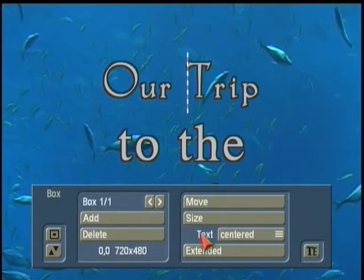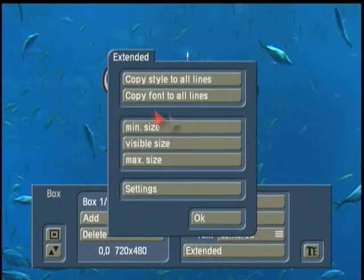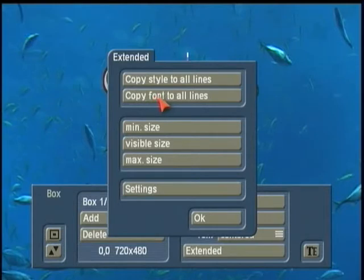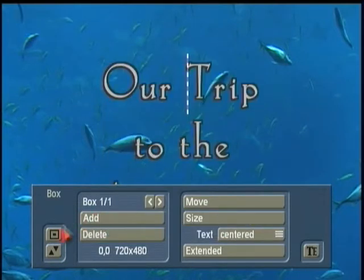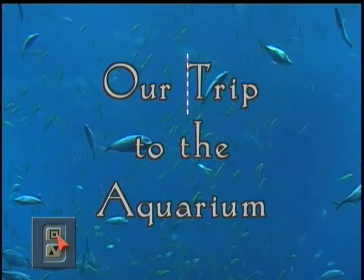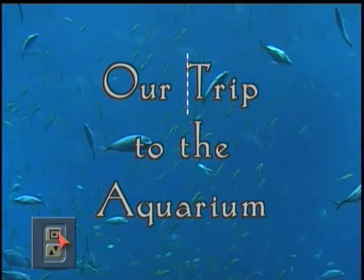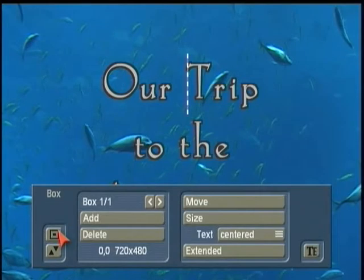Here in Boxes and in Extended, I can copy that font — the style of the font and the size of the font — to all the lines with one click of the button. So, clicking the Minimizer, you see now that all my font is identically the same.